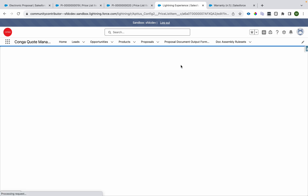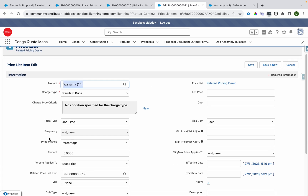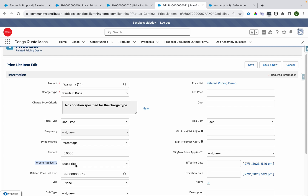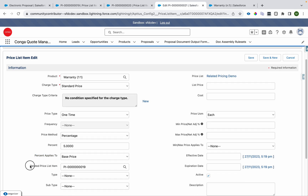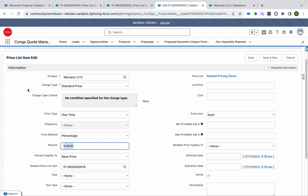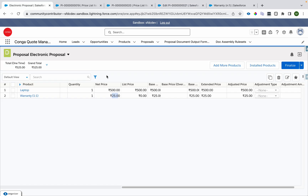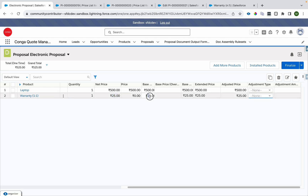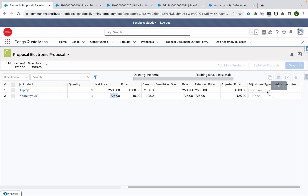Now let me show how to configure it. I'll go to the price list item of the warranty product and edit it. The pricing method is set to 'Percent,' the percentage is 5%, and 'Percentage Applies To' is set to base price. Then we add the related price list item — which is the price list item of laptop. So it takes 5% of laptop's price and assigns it to warranty, giving a net price of 25.